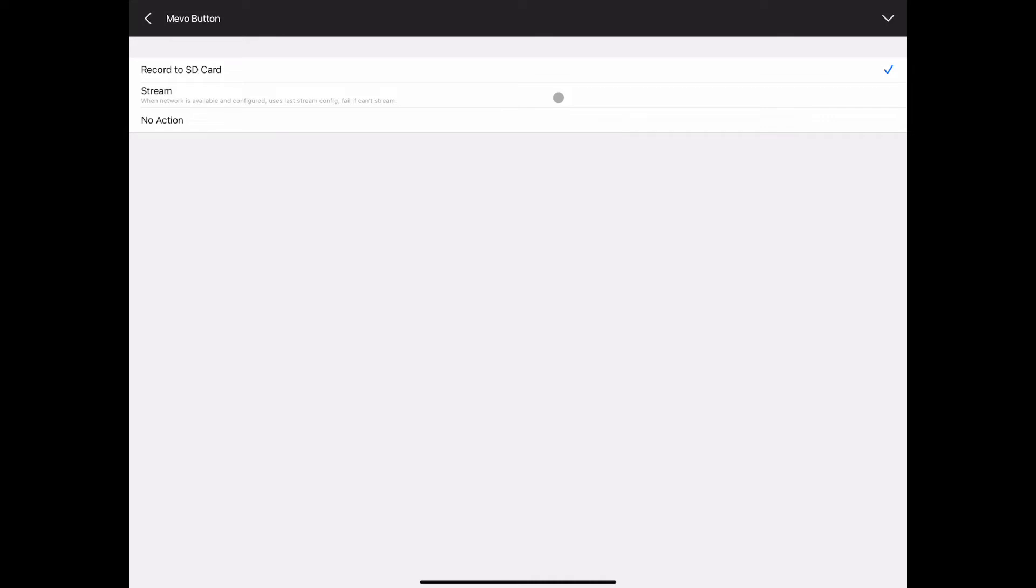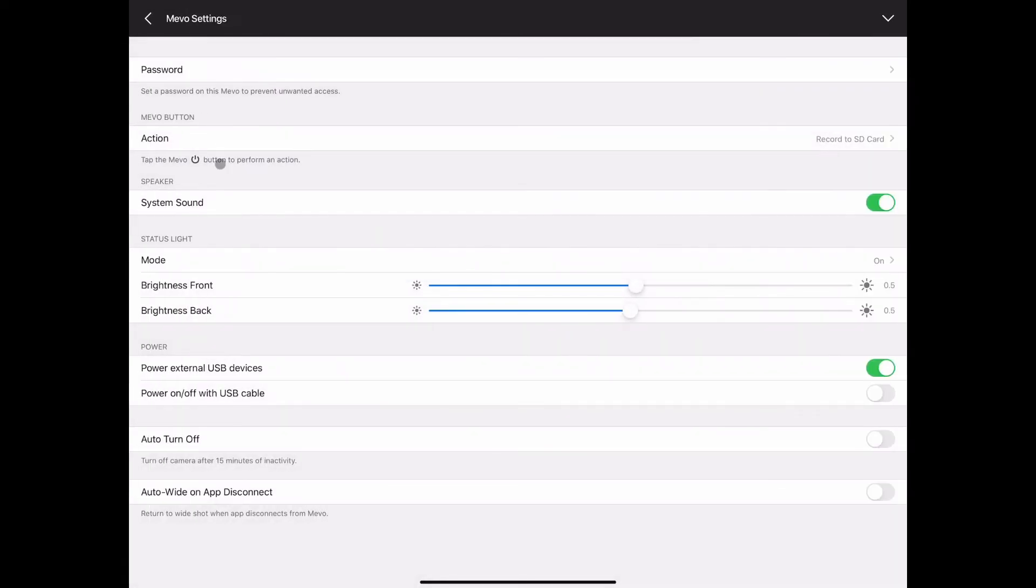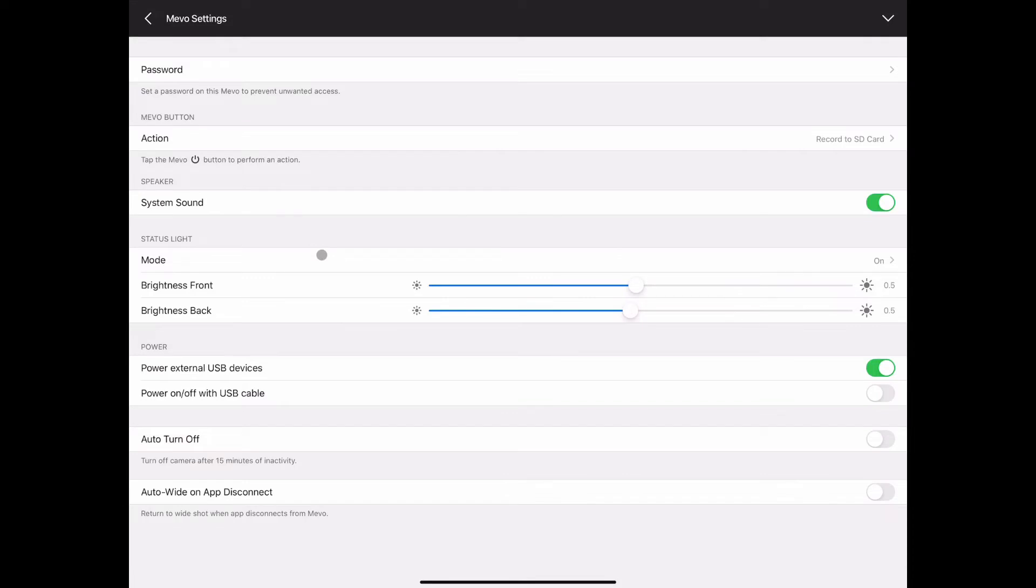Speaker sound is that internal sound, the confirmation beeps that you get from different events happening in the camera. Then the status light, it's the ring on top of the Mevo plus, it's the front light on the Mevo start.